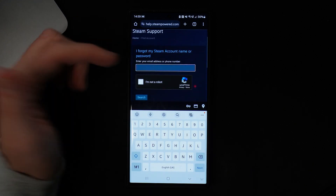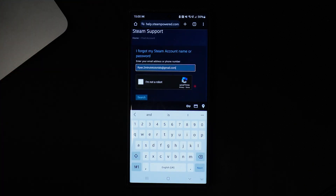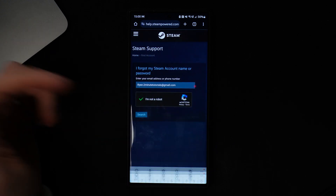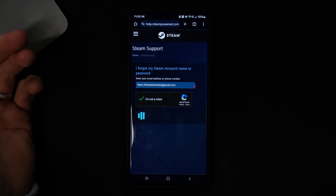Once we click on this we now need to enter in our email. Once we enter in our email, just complete the captcha right there and then you can simply click on search.